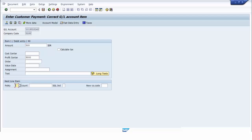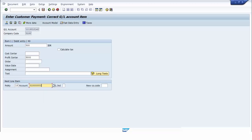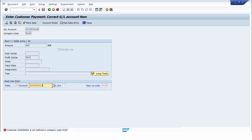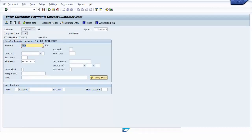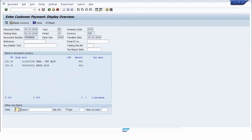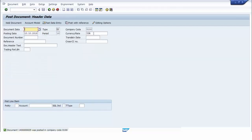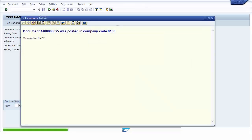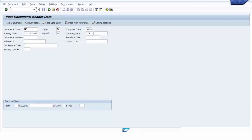And then we insert the second line item, fill the amount field, and then after that we simulate. There is no error. We post the accounting document — the accounting document is posted. And then we display the document.